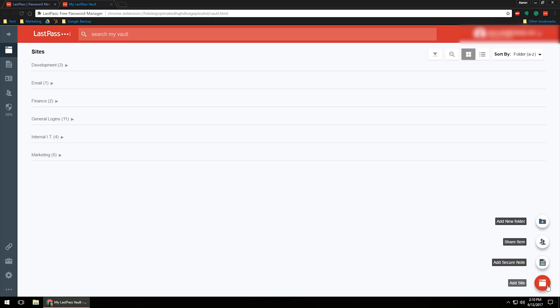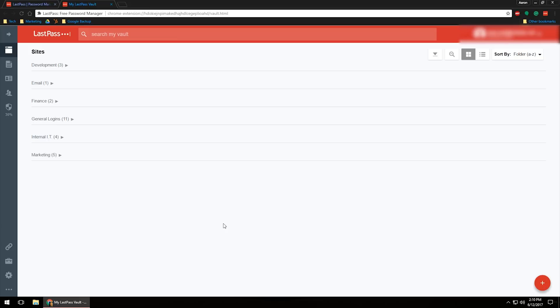If you have somebody that needs a password, then you don't want to give it to them over like a Facebook messenger or over a text message. If they have a LastPass account, you can click share item, type in their email address that they use for their LastPass account, and it will send that information over and they can accept it that way. It's more secure because it is encrypted.